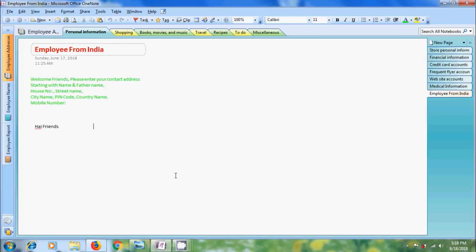We can use OneNote 2007 to take a picture of any part of our computer screen and insert them as pictures into our notes. These pictures are called screen clippings.